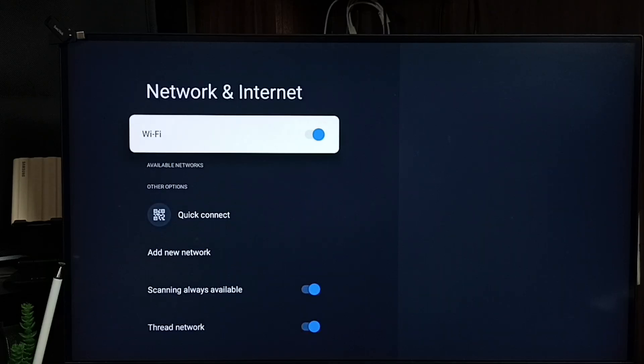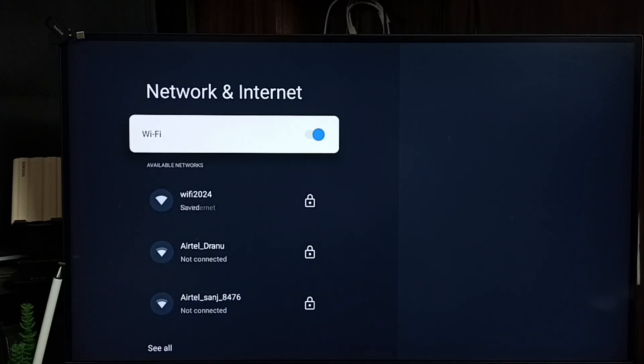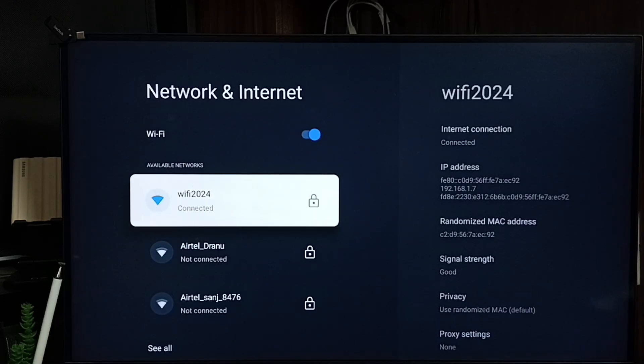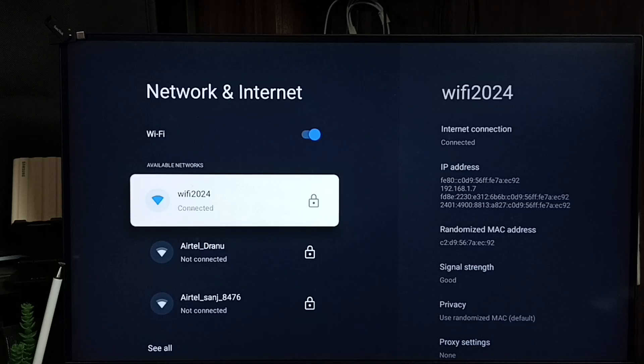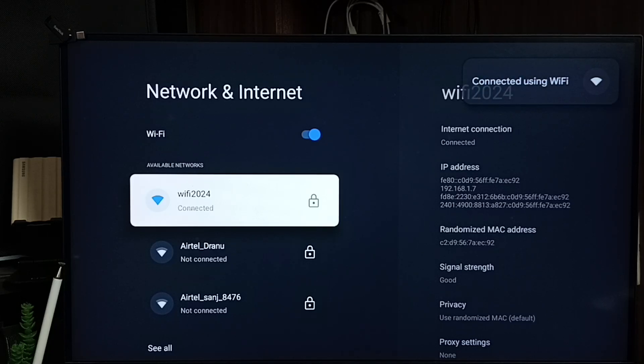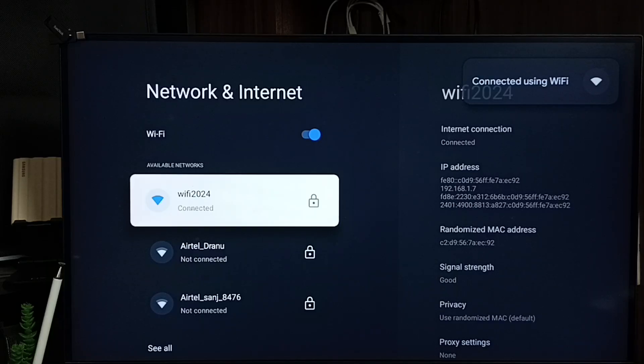Then connect to a Wi-Fi network or mobile hotspot. Let me connect to this Wi-Fi network named wifi2024. Okay, it's connected. Let me go back to the home screen.